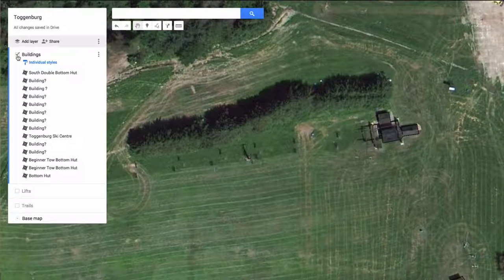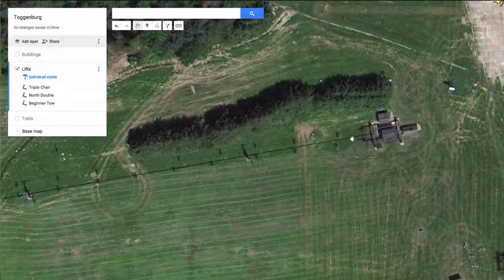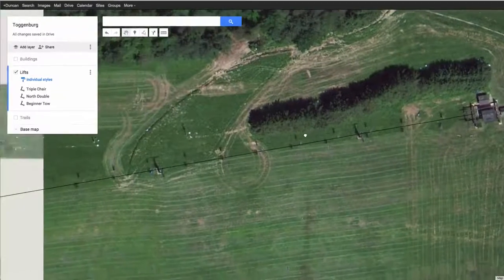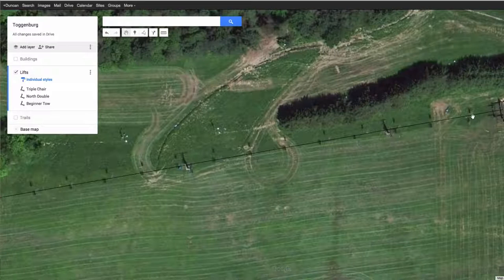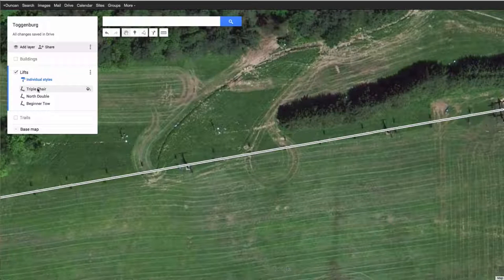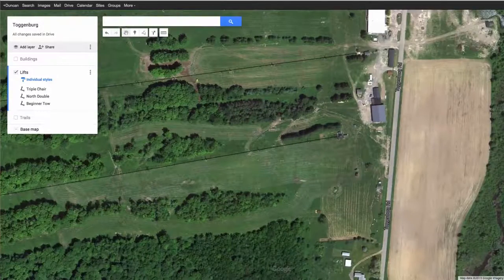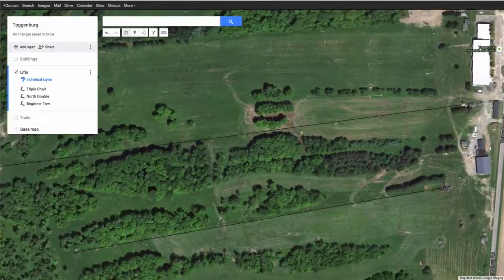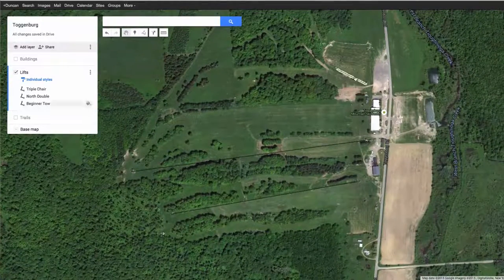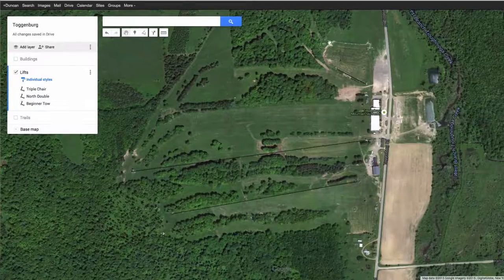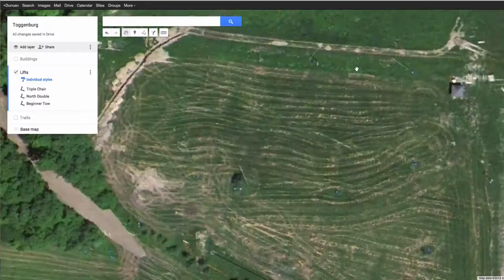Now let's have a look at lifts. We've got a lift line here and you can see all the lift towers as I scroll across. There's my lift line drawn over the top — that one's called 'Triple Chair.' If I zoom out a touch, you can see I've got two lifts going up the resort. There's another one called 'Beginner Tow,' and I'm going to zoom in up the top because we've got another beginner tow to add.